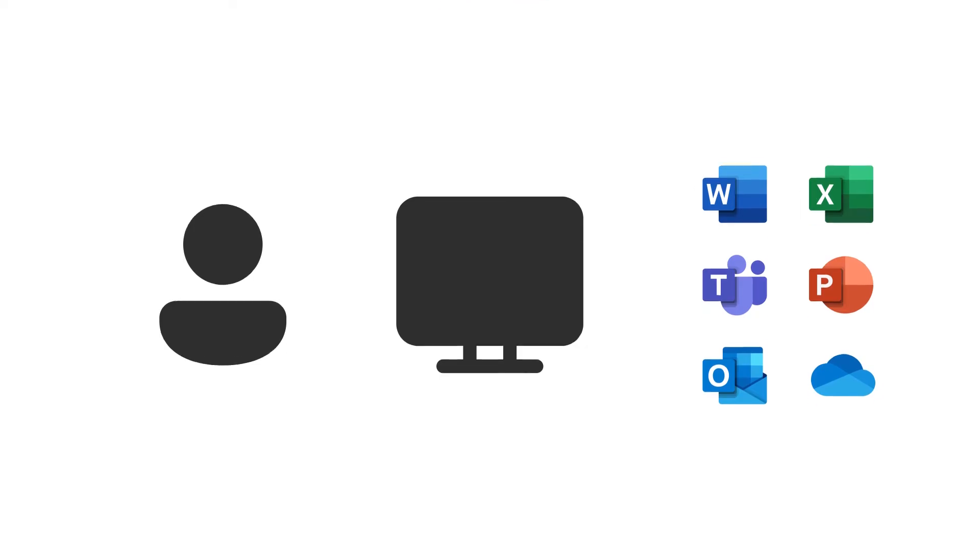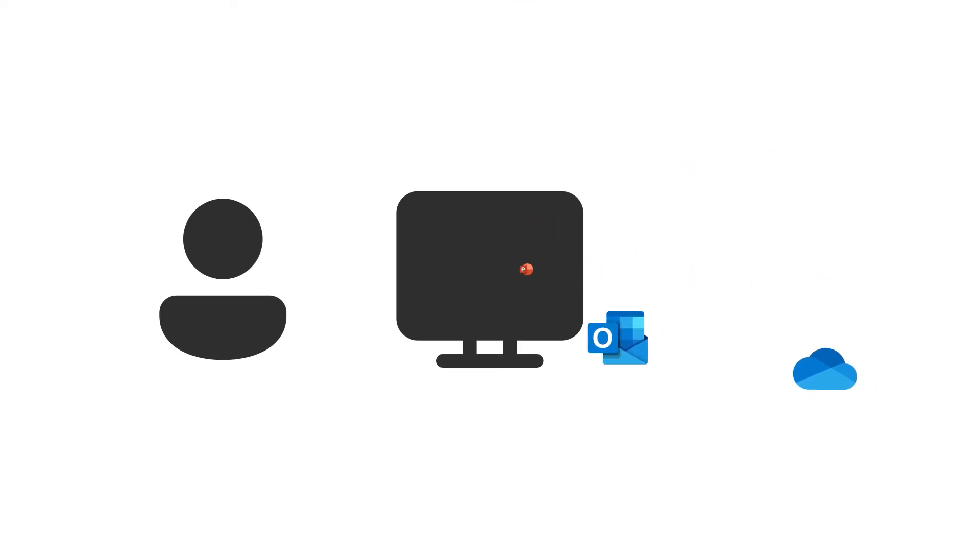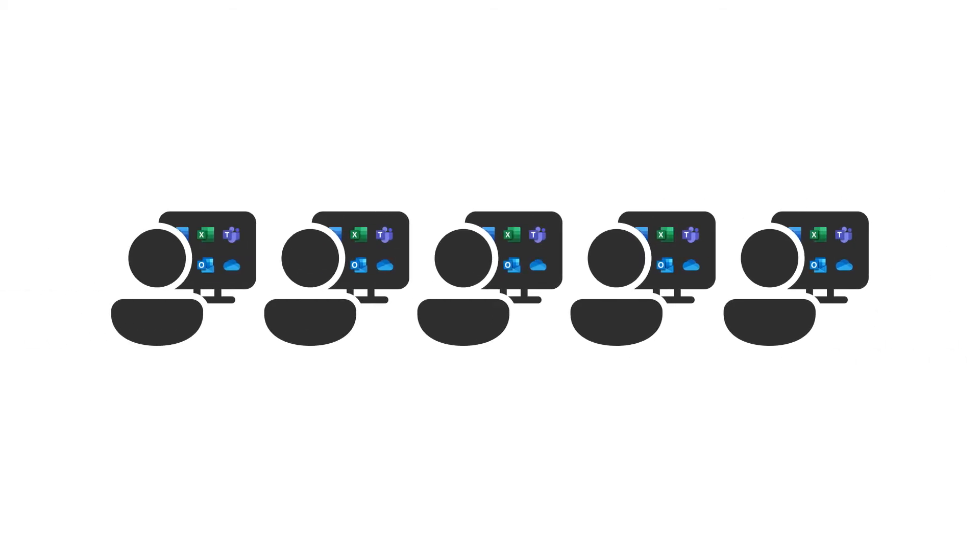First, install Microsoft apps like Word, Excel, and Teams on your computer. Your users will have the chance to do this later.